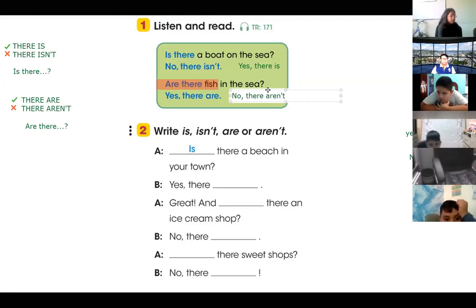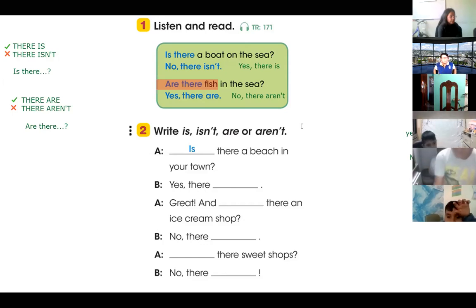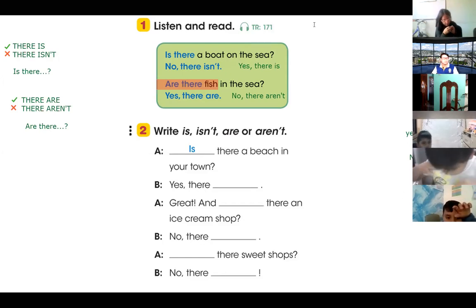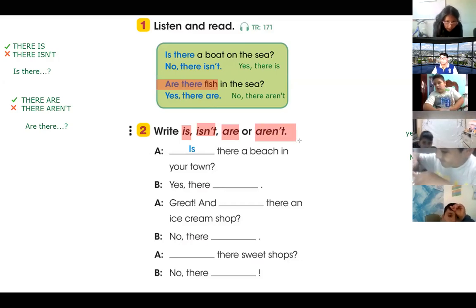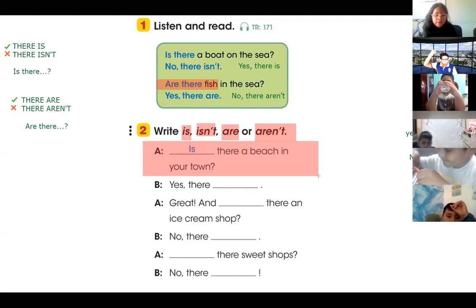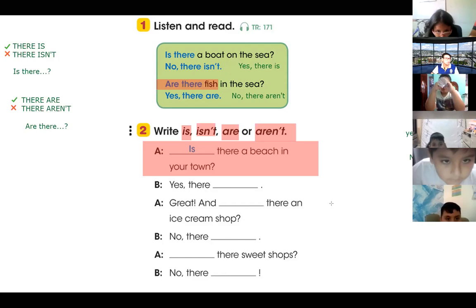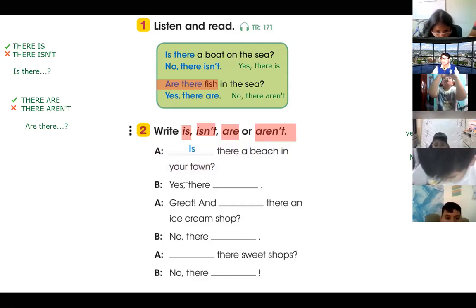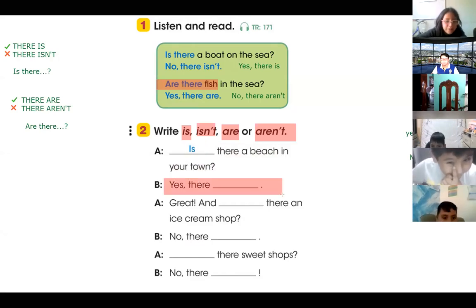Is that clear? Okay, now let's practice on this part. We have to write: 'is' when it's affirmative singular, 'isn't' when it's negative, 'are' when it's affirmative plural, and 'aren't' when it's negative plural. Remember — if the question uses 'is,' you respond with 'is.' If it uses 'are,' you respond with 'are.' For example: is there a beach in your town? And the answer says 'yes, there...' — what will be the answer? I'm going to ask some students.